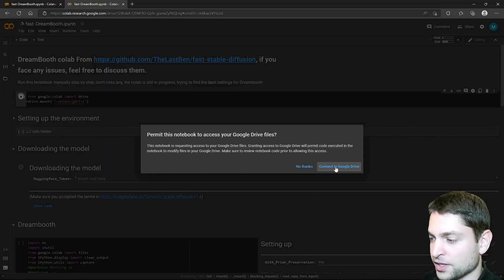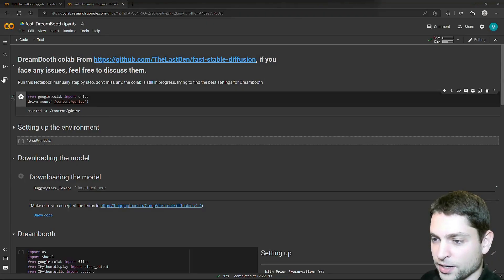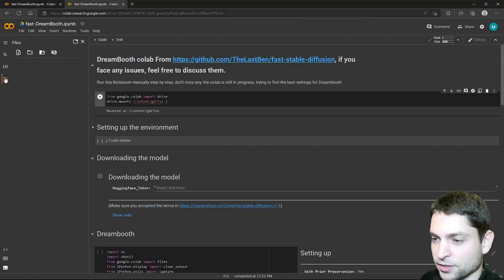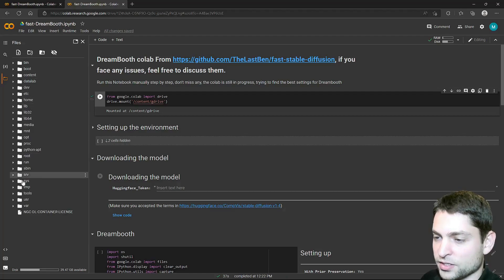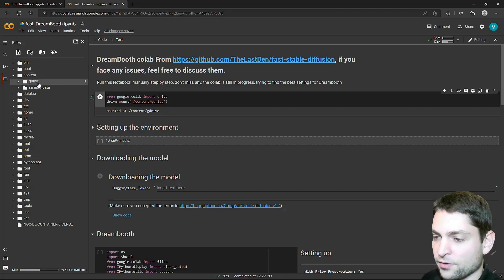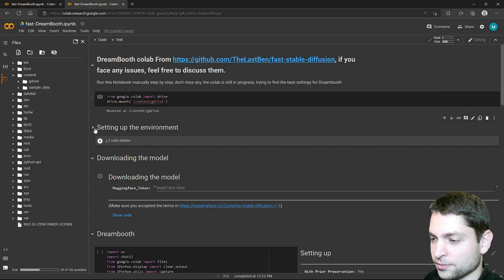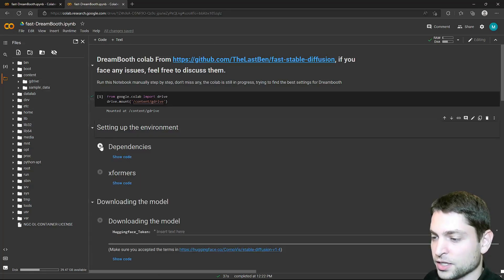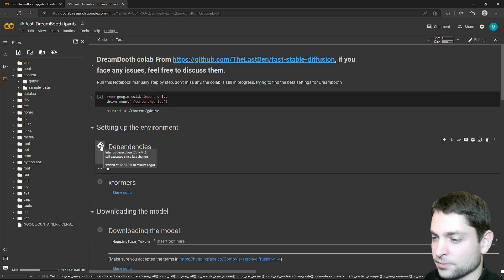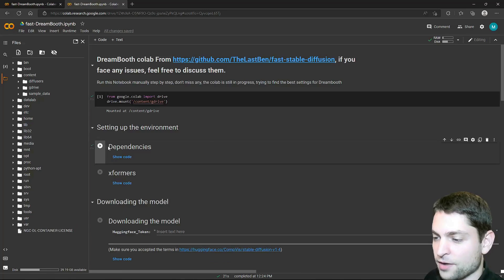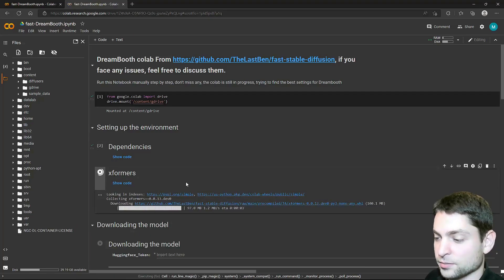So the first section is mounting the Google Drive. Let's run it. I want to permit access. Google Drive is mounted, and you can find it actually here. If I go one level up, this is our machine, and here under content we have our mounted Google Drive. Let's go with the next section. First we need to set up the environment. Let's execute it. All right, we have all the Python dependencies. Now we want the xformers. This can take some time. Also done.